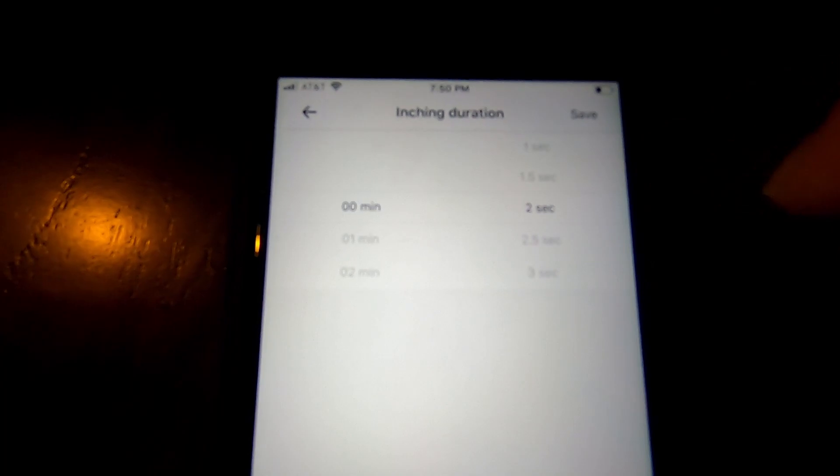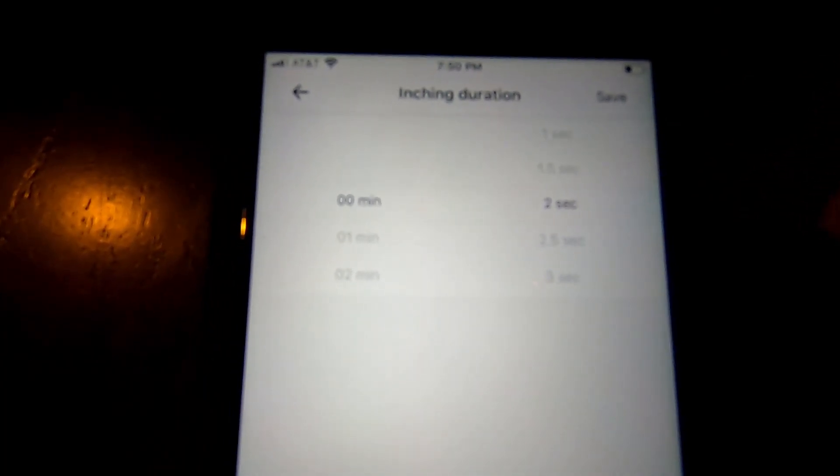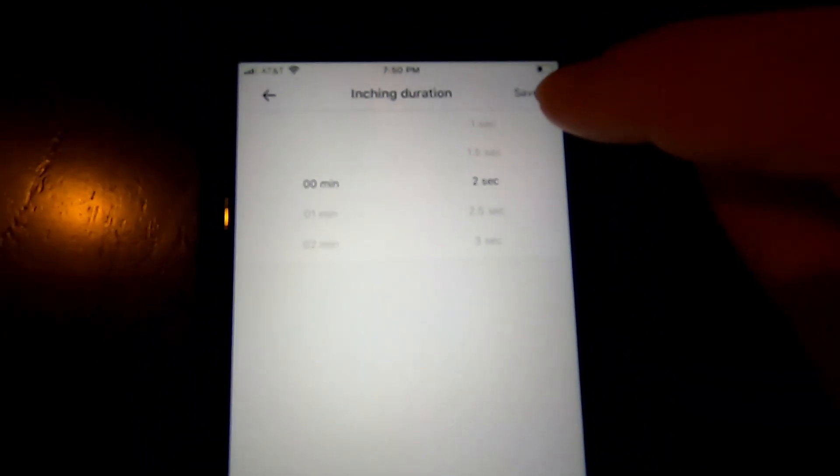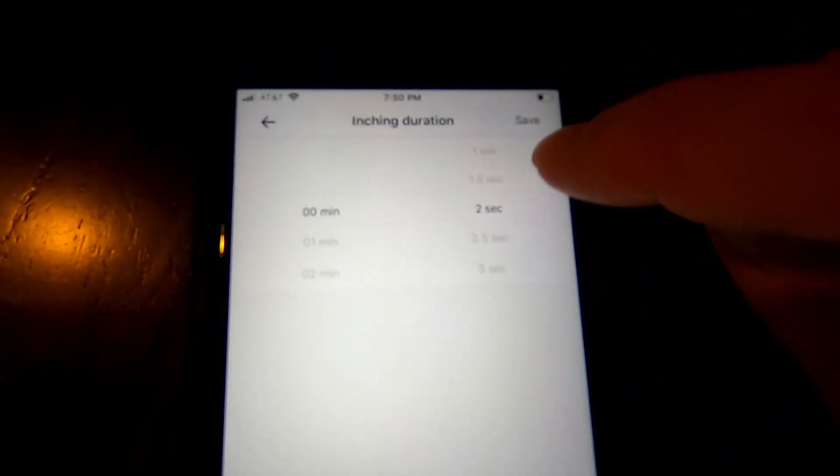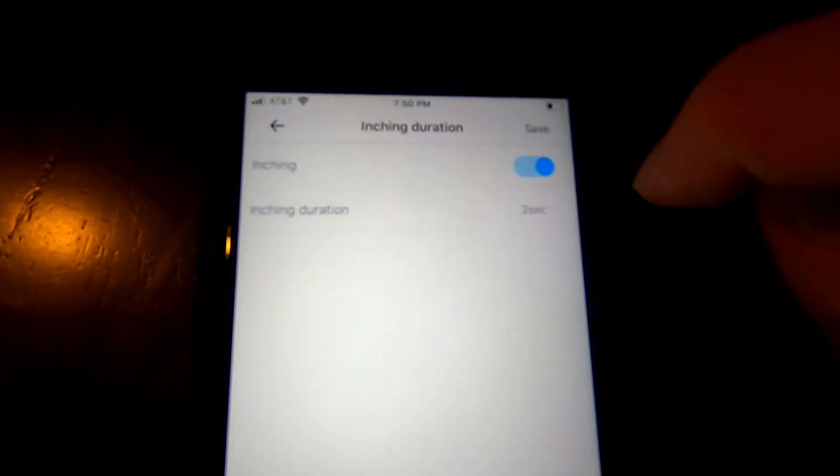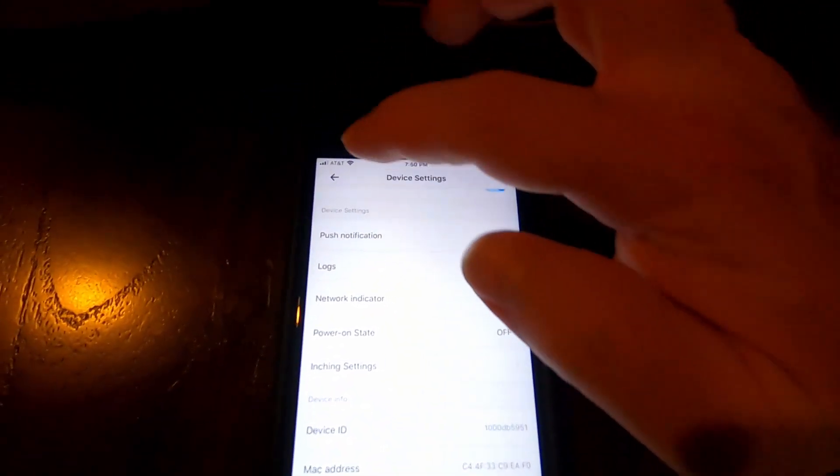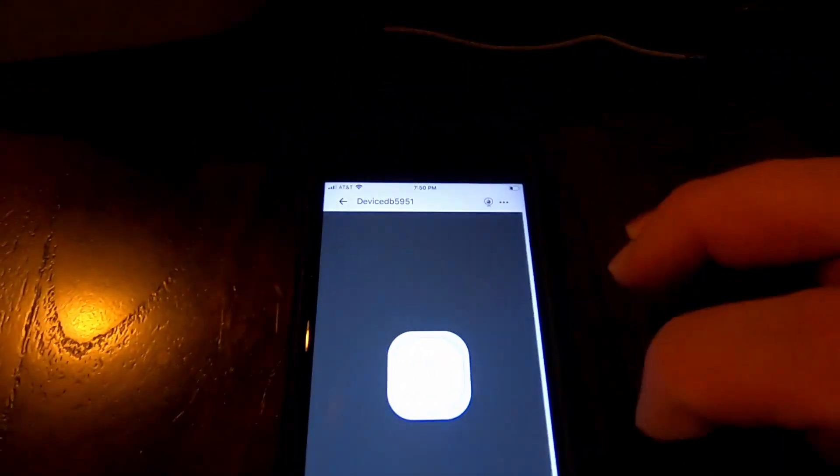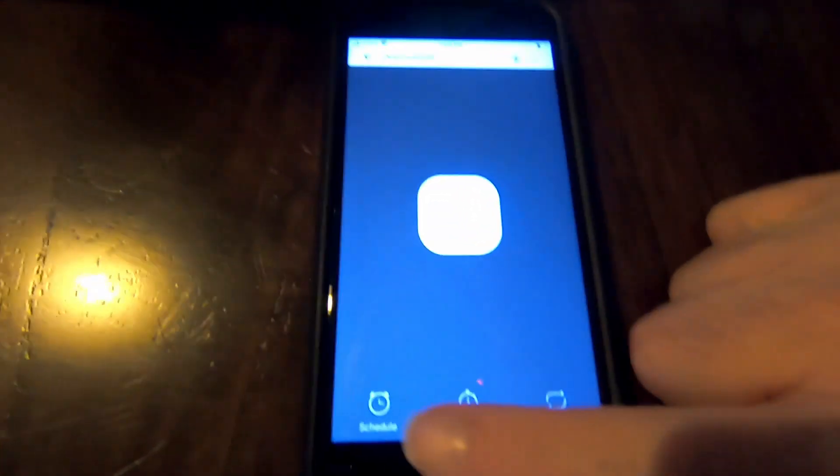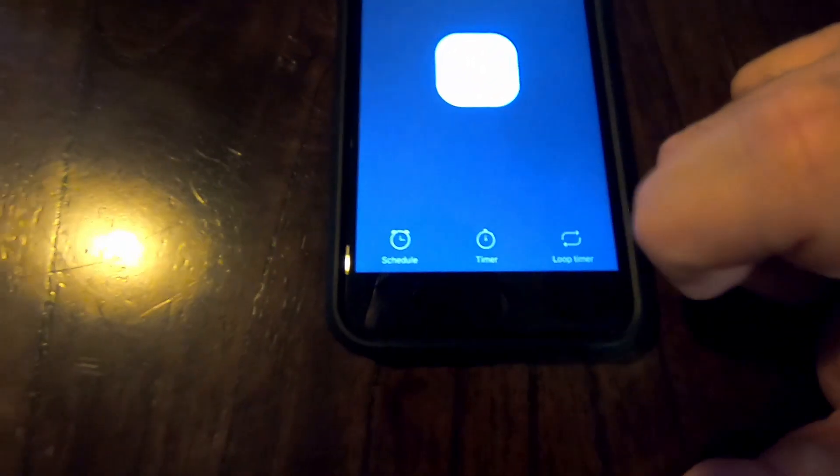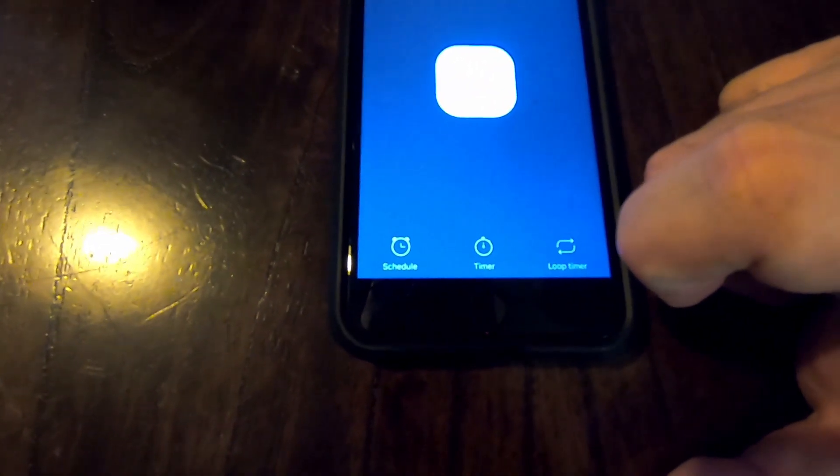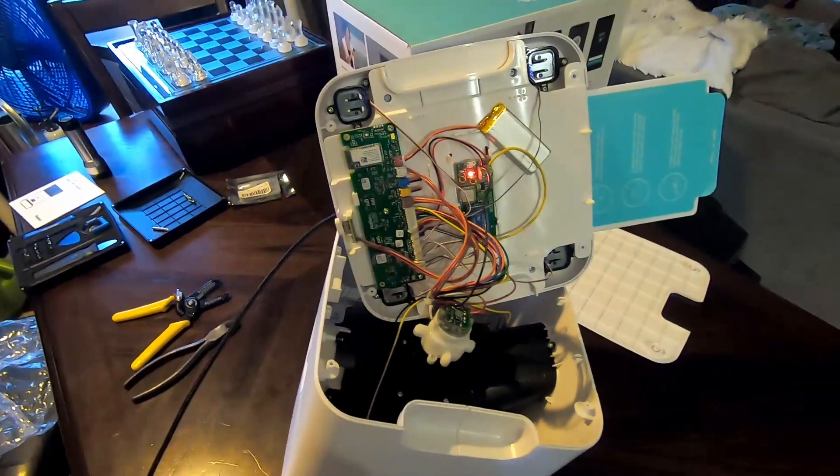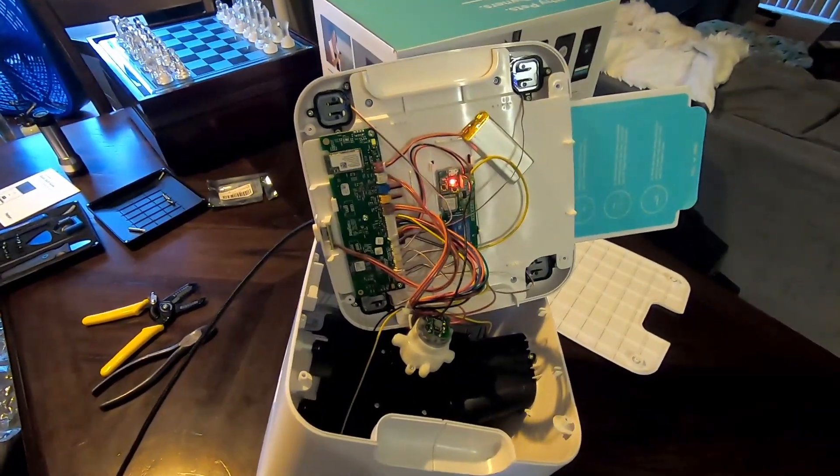And then you're going to actually set the seconds for inching that you want it to rotate to spit out food. Again, I recommend a two-second interval if you're using small kibble. And you hit save. And then you go back. And back again. And whenever you hit that button or at the scheduled time frames that you set, this device is going to spit out its food.